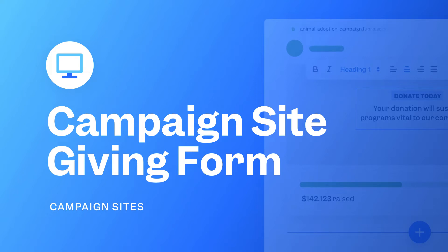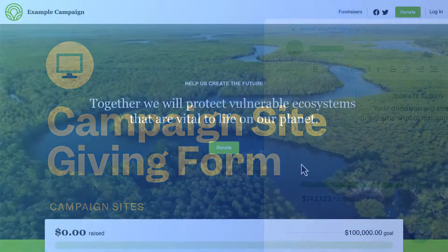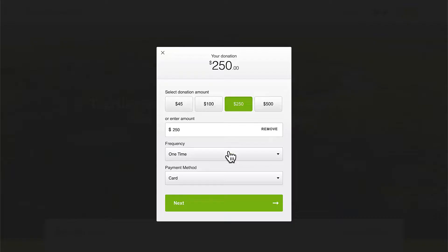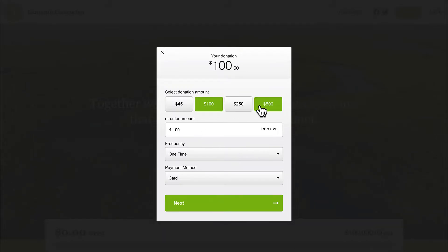Hello! In this lesson, we'll learn how to edit your campaign site giving form and to connect buttons on your site to launch this form. Giving forms are completely customizable pop-up donation forms that can be launched with buttons almost anywhere on your site.